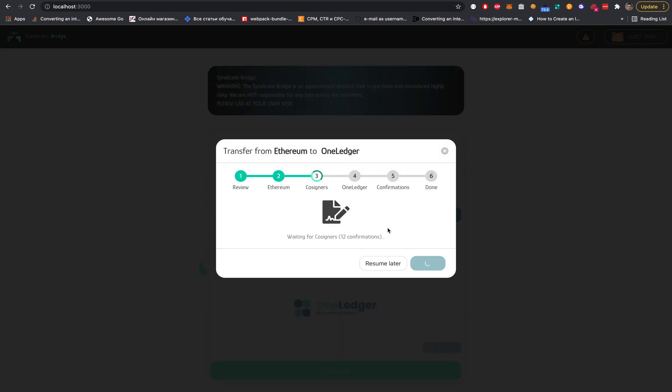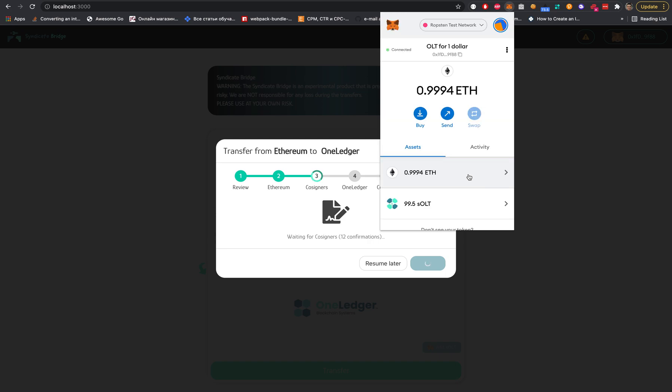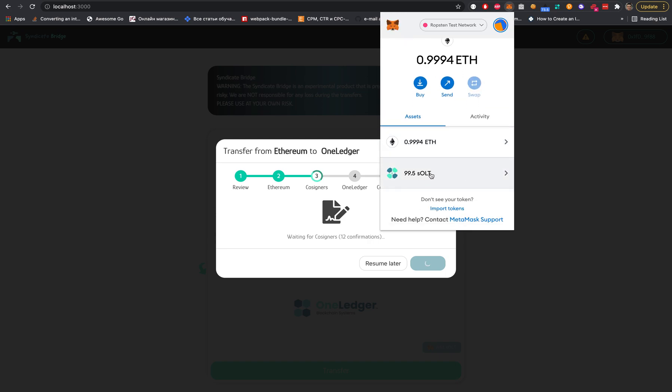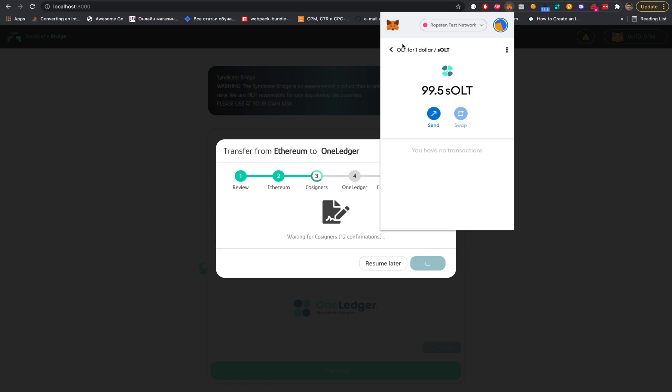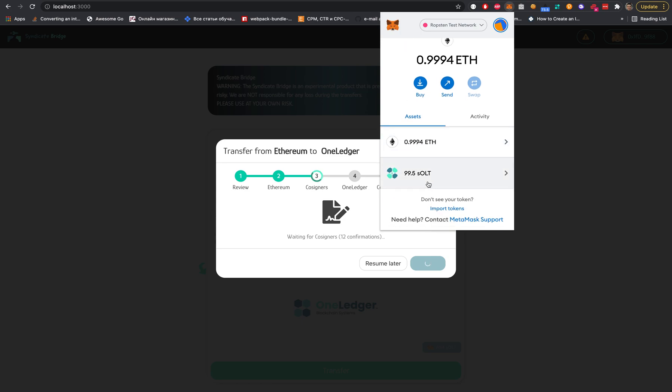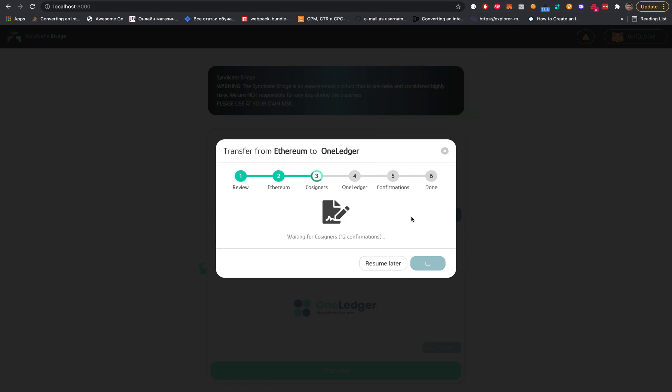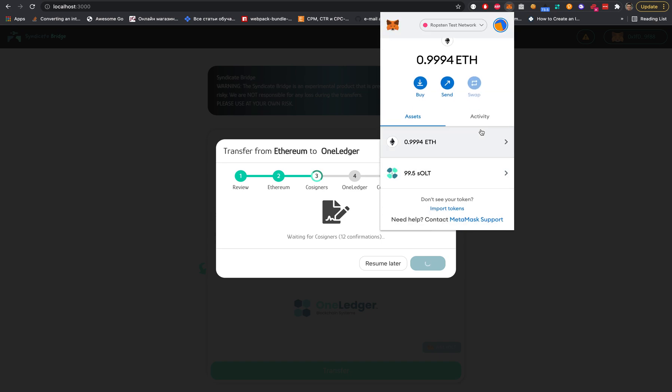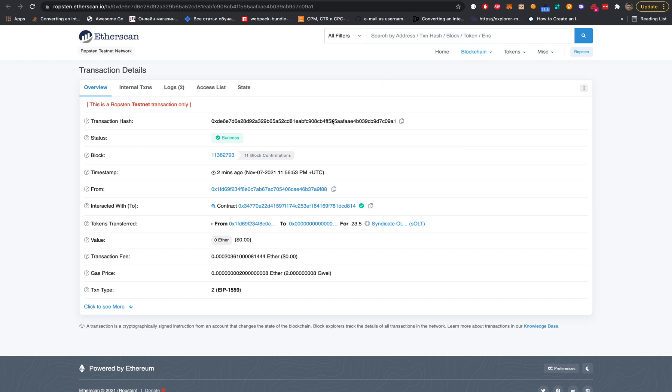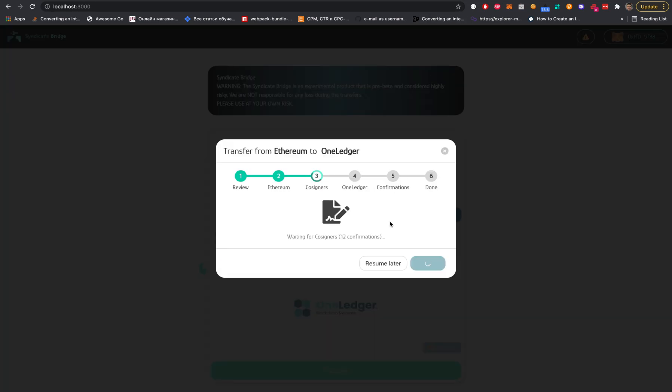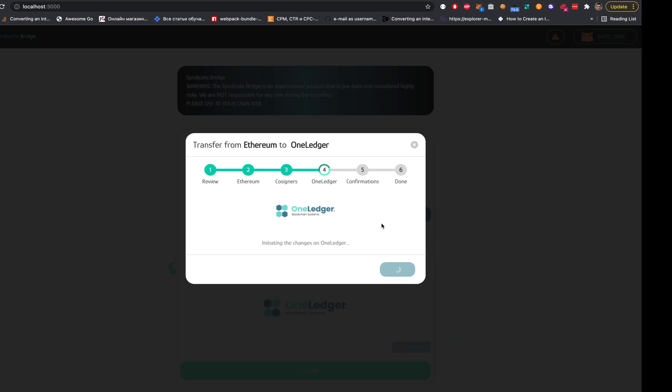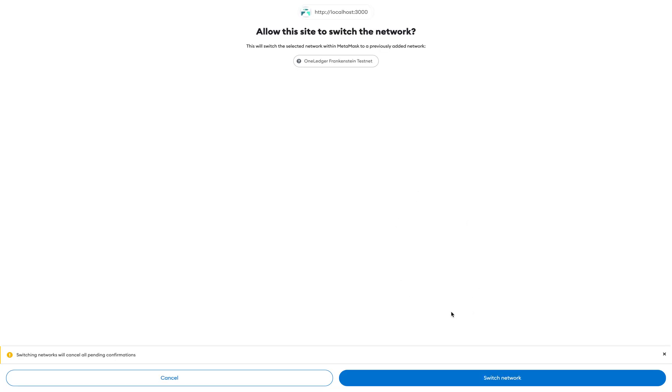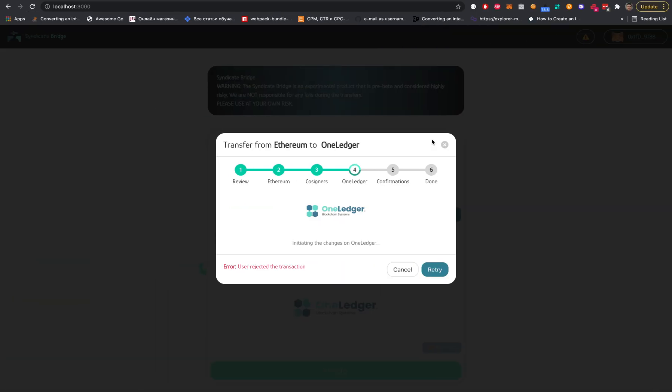I guess maybe one minute left. It's 11 confirmations, so let's wait a couple of seconds. I guess it should work right now. We need to select the One Ledger network and confirm.